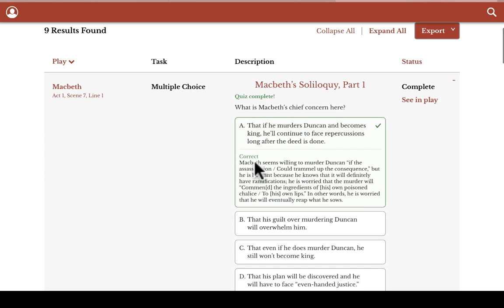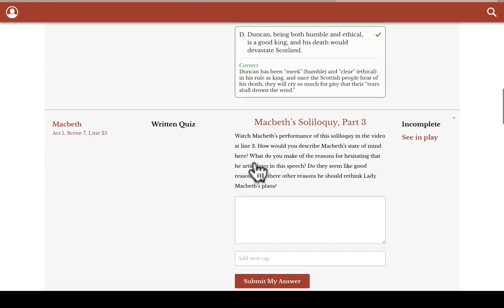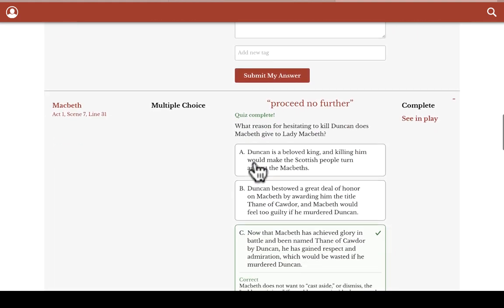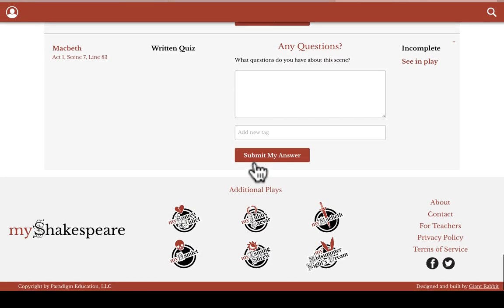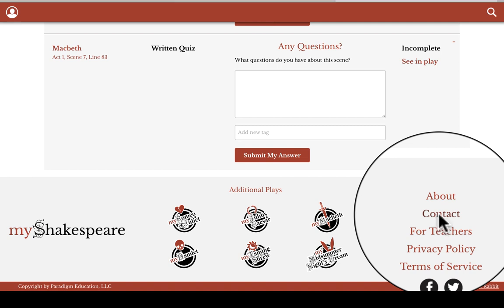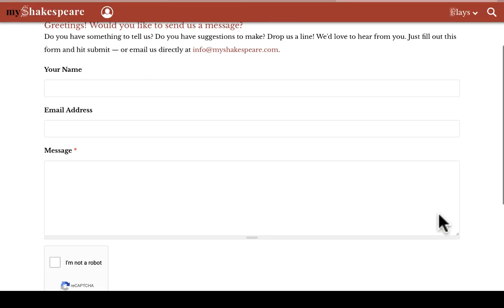So, that's the quick tour. We hope you find My Shakespeare to be a great help to your experience of reading Shakespeare. And please never hesitate to contact us if we can be of further help, which you can do through the contact button at the bottom of every page. Thanks for listening.